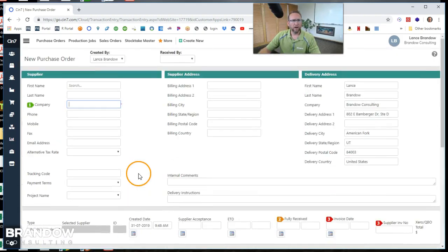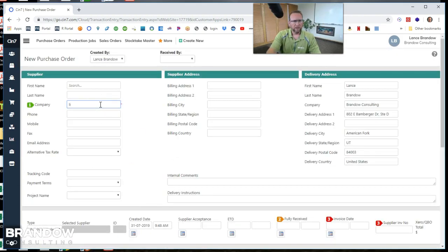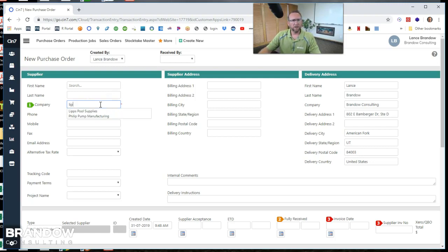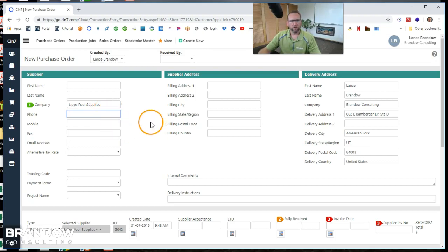So we're going to start at the top and I'll select the supplier. I'll just start typing in the supplier's name. It'll automatically start filtering through suppliers. So I'll select the supplier and it should auto-populate everything else.